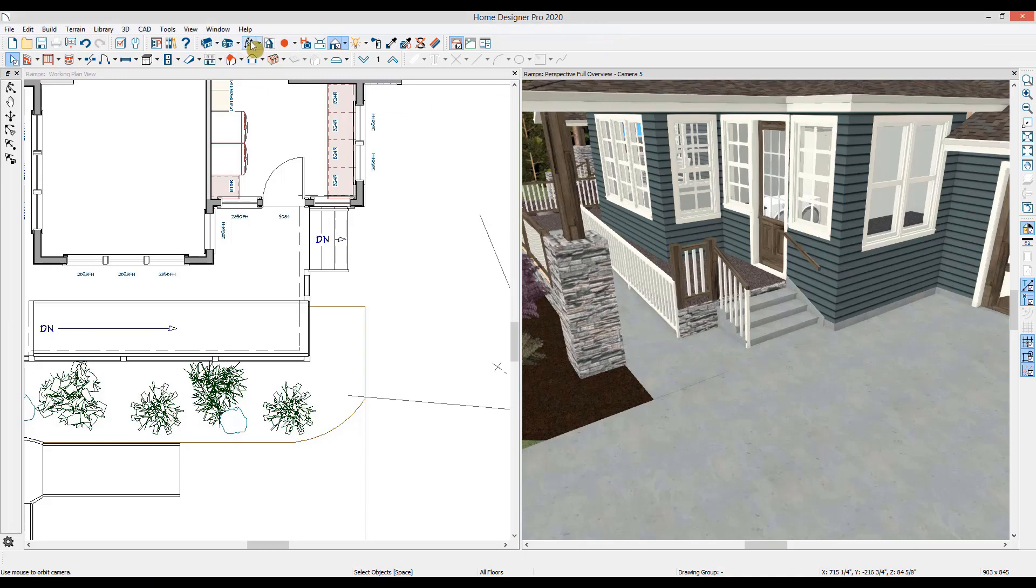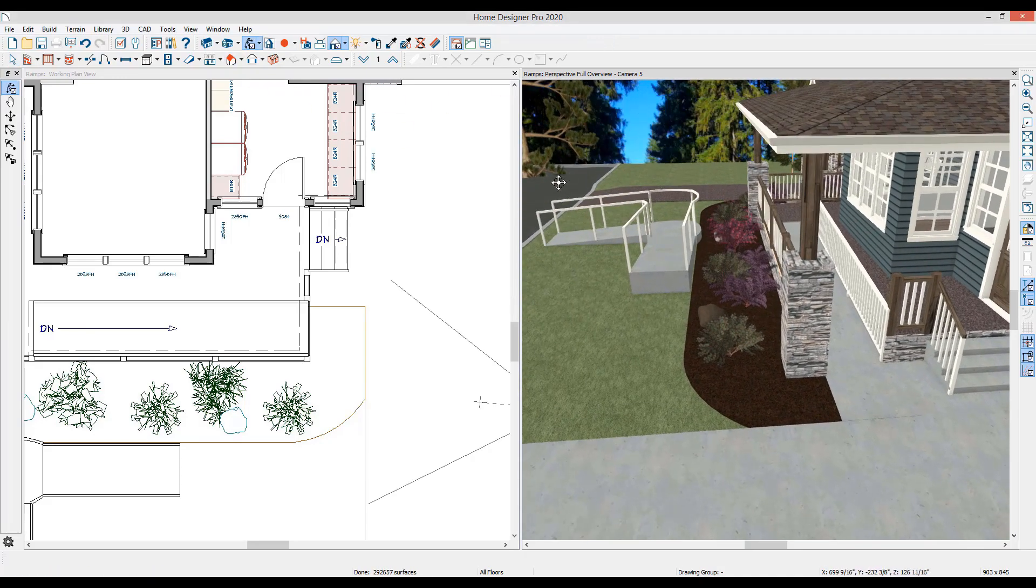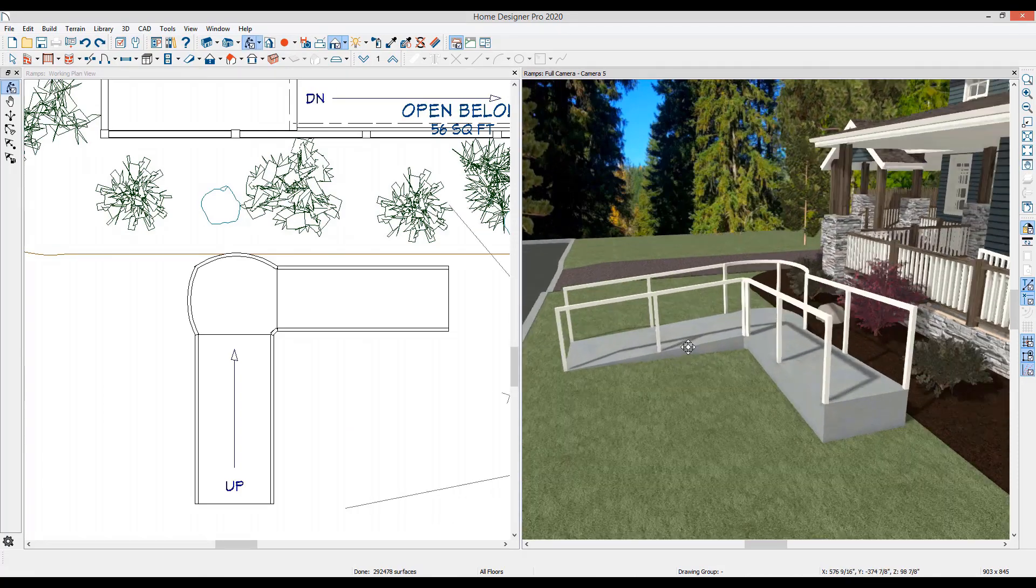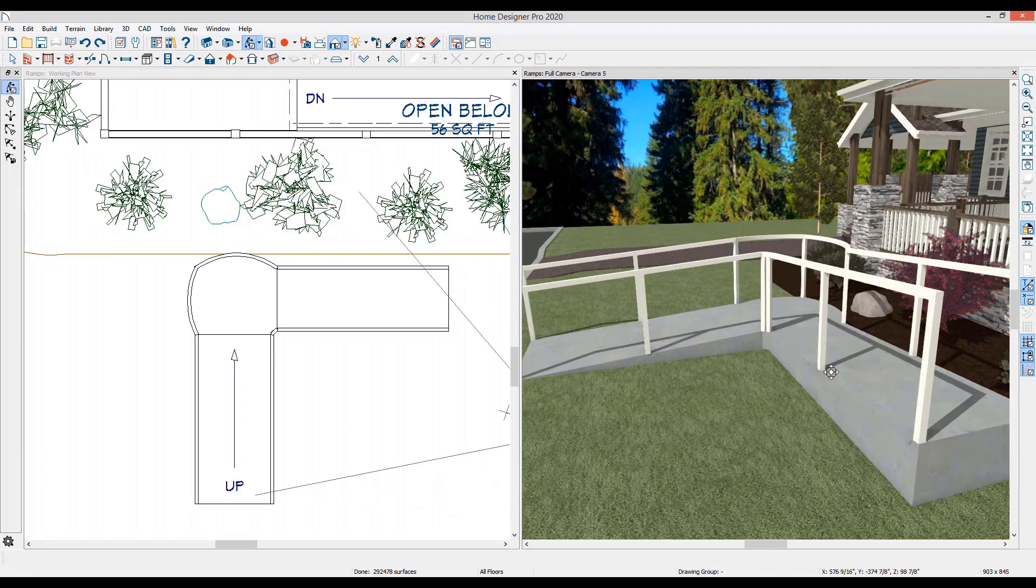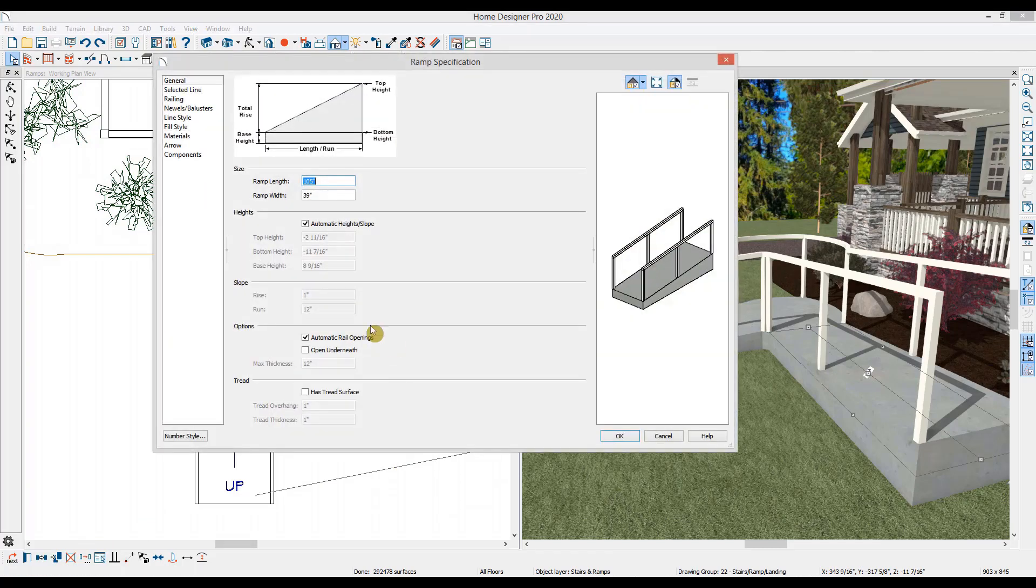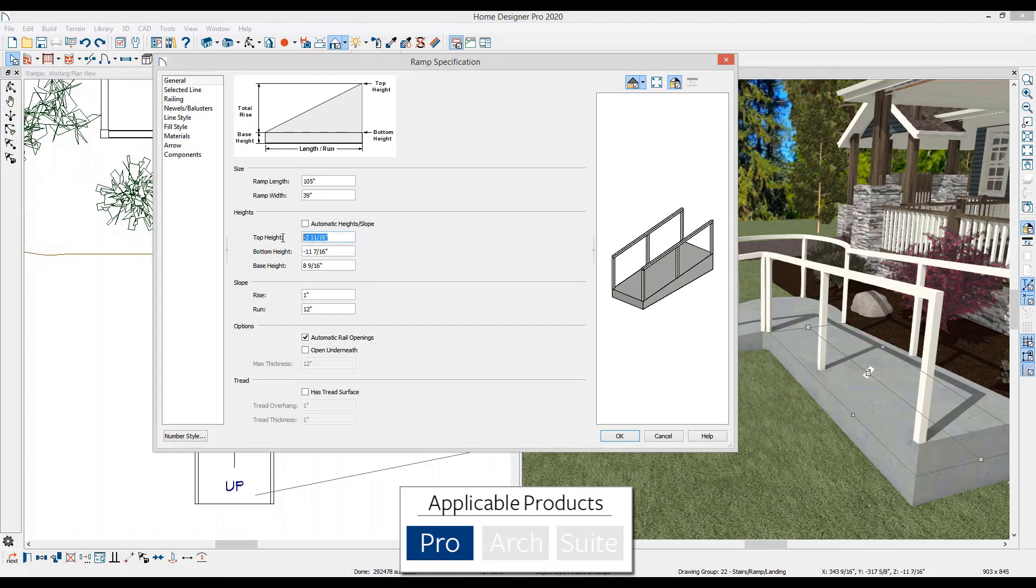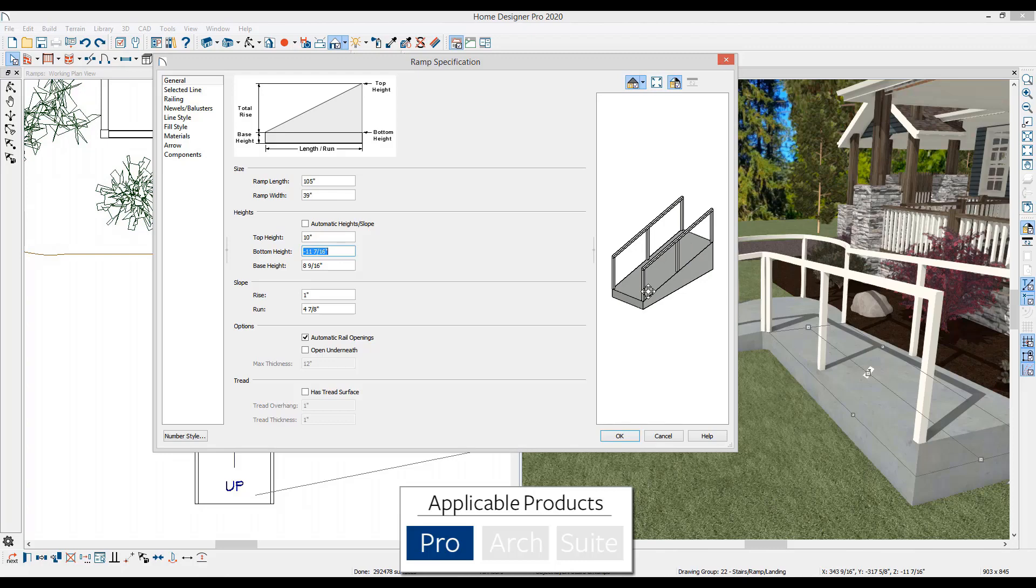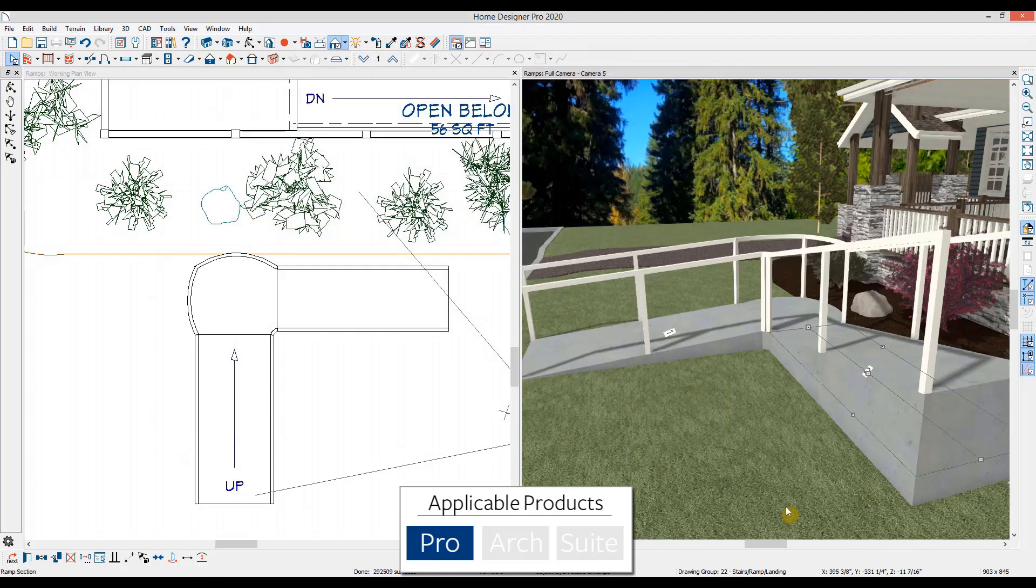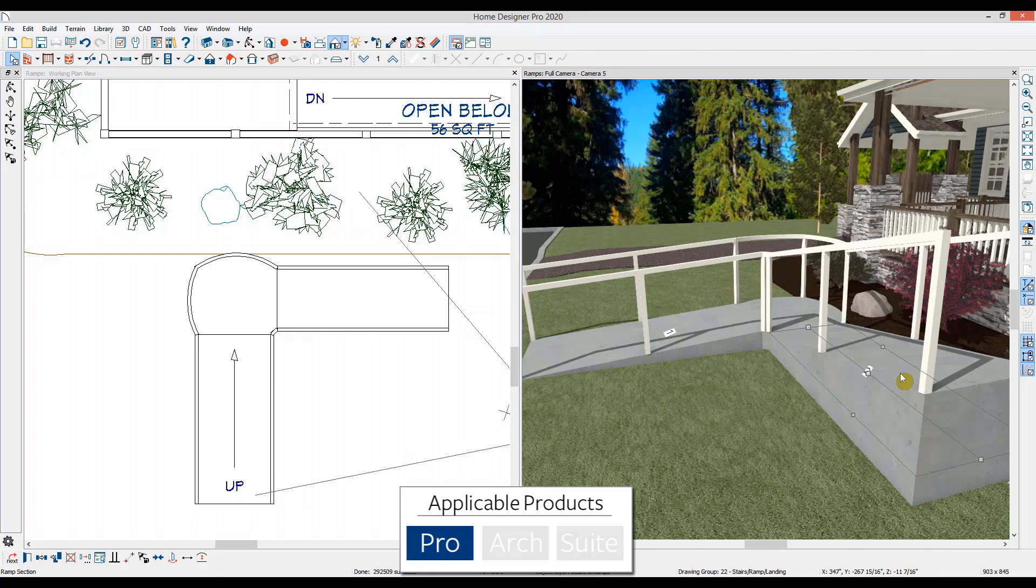Home designer professional includes added ramp features for more control over the height and slope. For example, if I open up the previous ramps upper segment and remove the automatic height setting, I can make some manual adjustments. In this case, I can change the top height, press the tab key and you'll notice that the slope will automatically recalculate. In home designer professional, you have the manual controls over the location of the ramp and I can create shallower and steeper pitches as the situation may require.